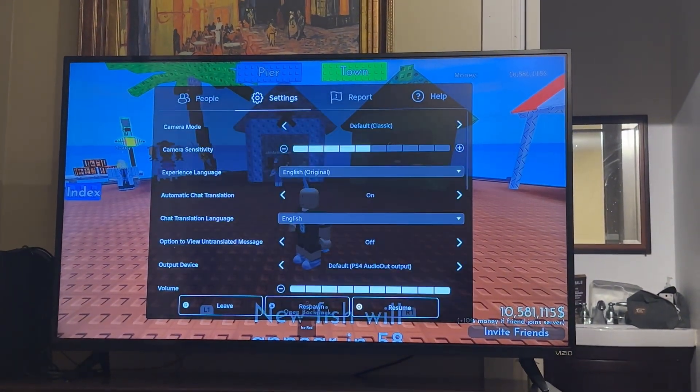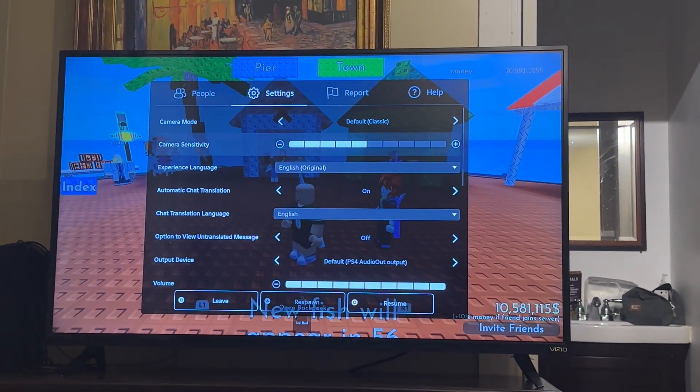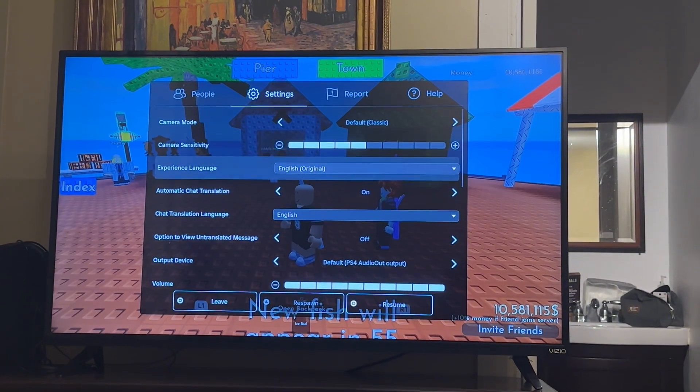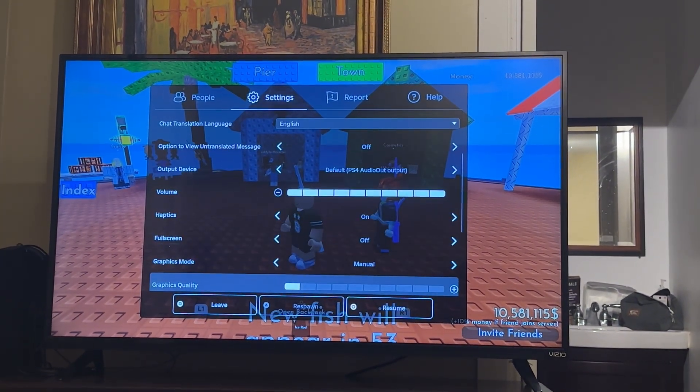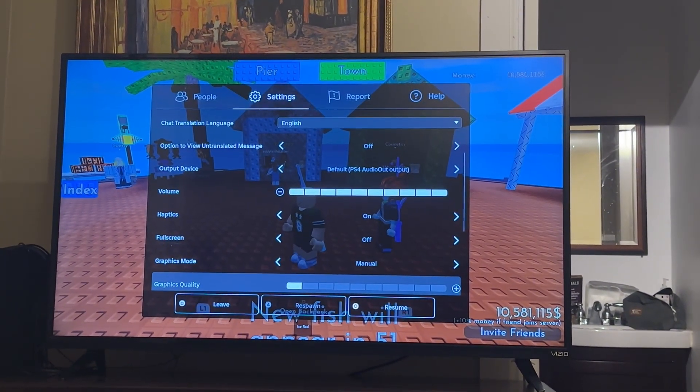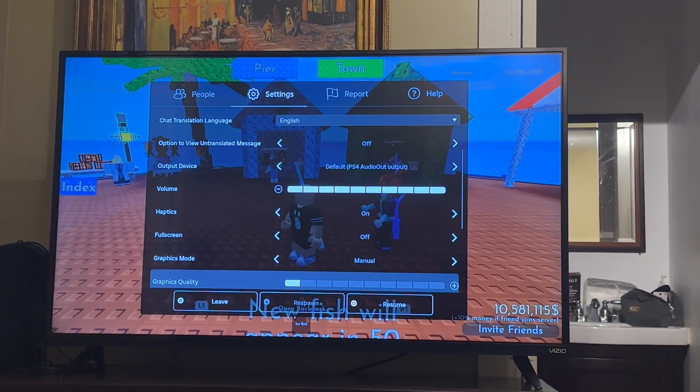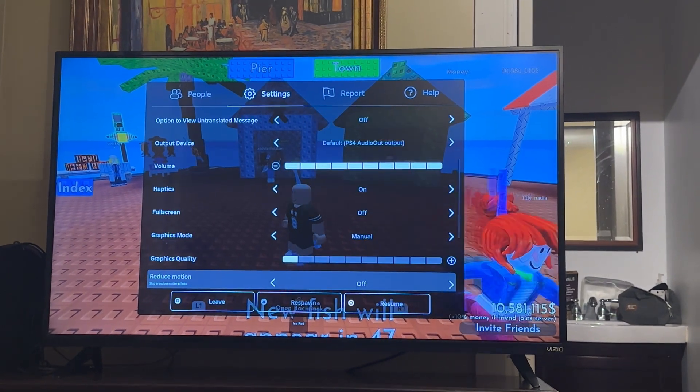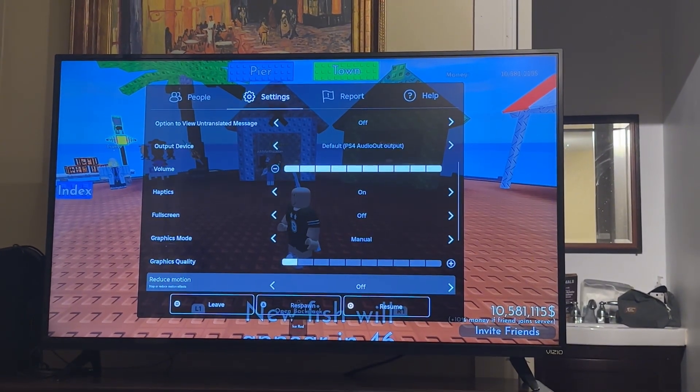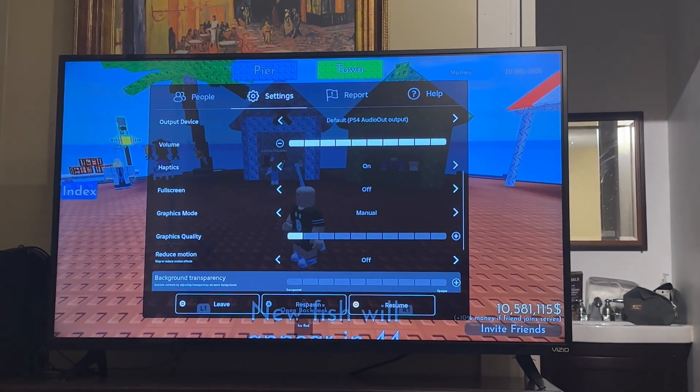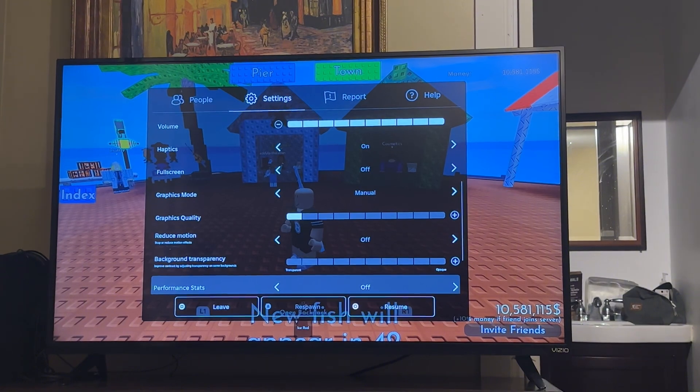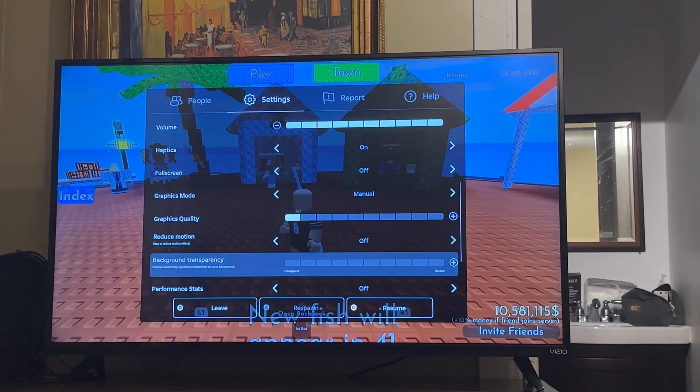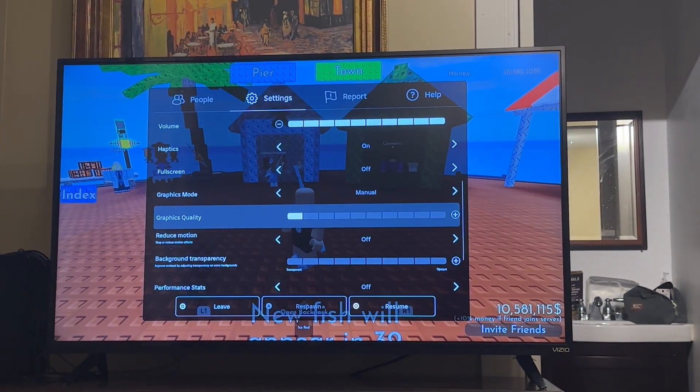From here you go to your settings, then you can go all the way down to where it says graphics quality, and you want that all the way cranked to the left. That will make sure that you have the lowest input lag, and it will also reduce stuttering or any kind of issues when it comes to loading your game.